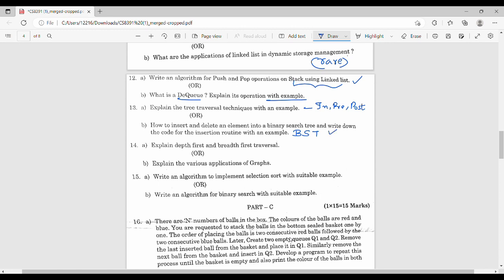The third unit done. Then the fourth unit — again DFS and BFS. There are various applications of graphs: application of graph, Dijkstra's algorithm for shortest path. You can also use topological order and Euler circuit. Now the last unit: direct straightaway selection sort, with one example — this is definite. Binary search with one example — also definite.